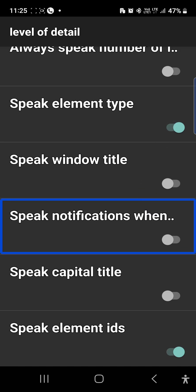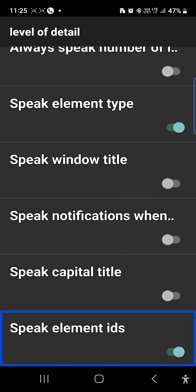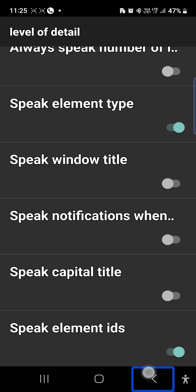This option is on. Notification screen off. Speak capital title switch off — if you turn it on, click on. This option is on. Speak element ID, speak element ID — I have told you about unlabeled button. Just so many options. Back button.